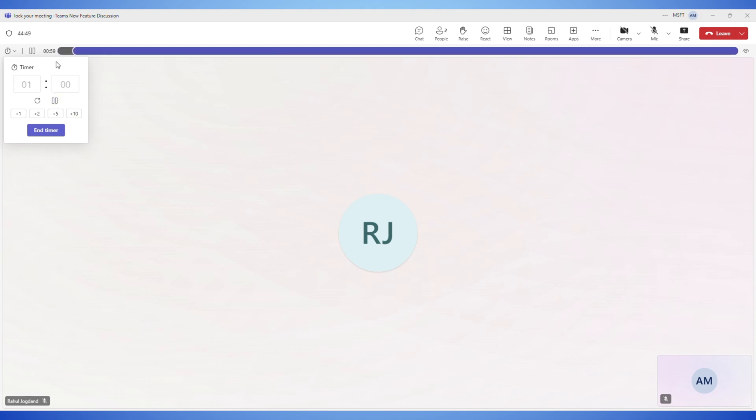Now, everyone in the meeting will see a visible countdown banner on their screen. The countdown appears at the top of the meeting window, and it's visible to all participants.